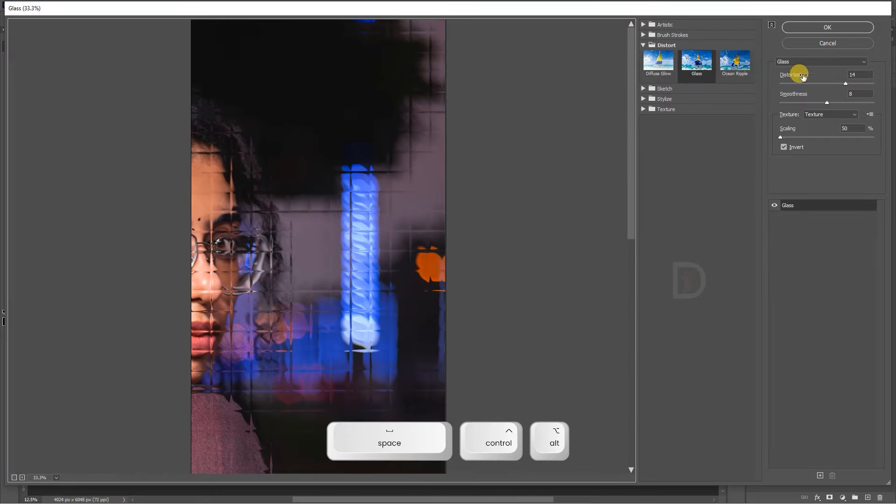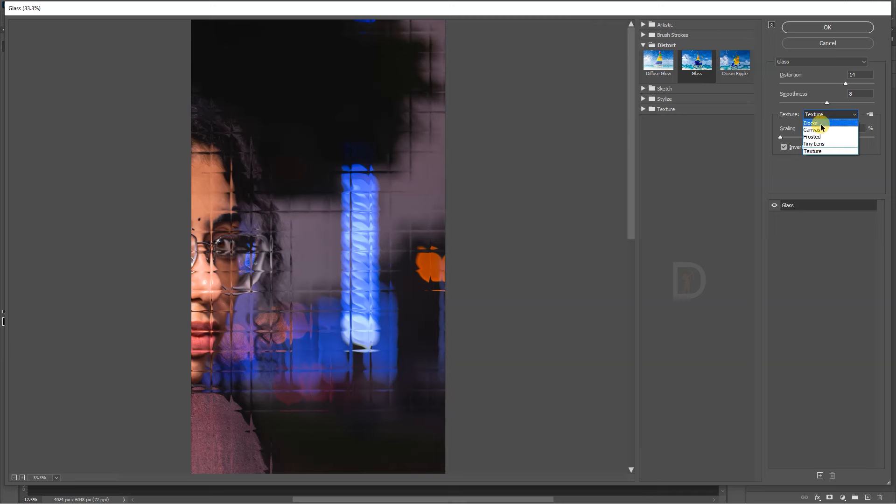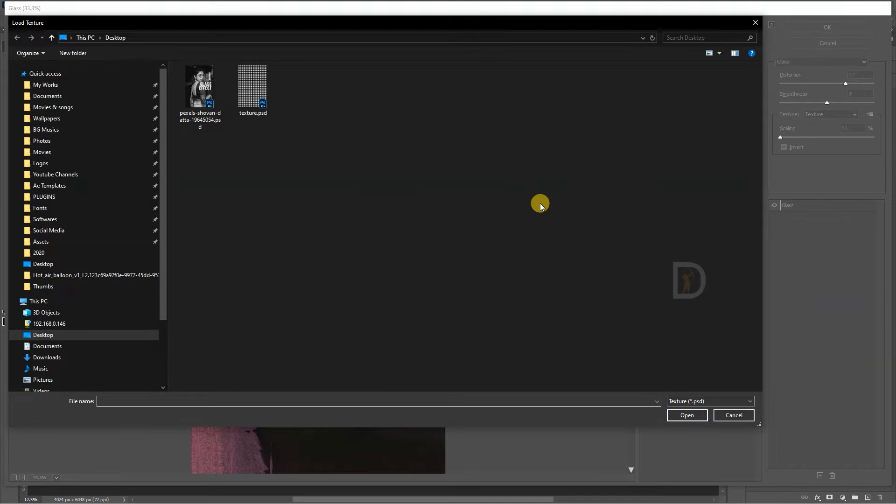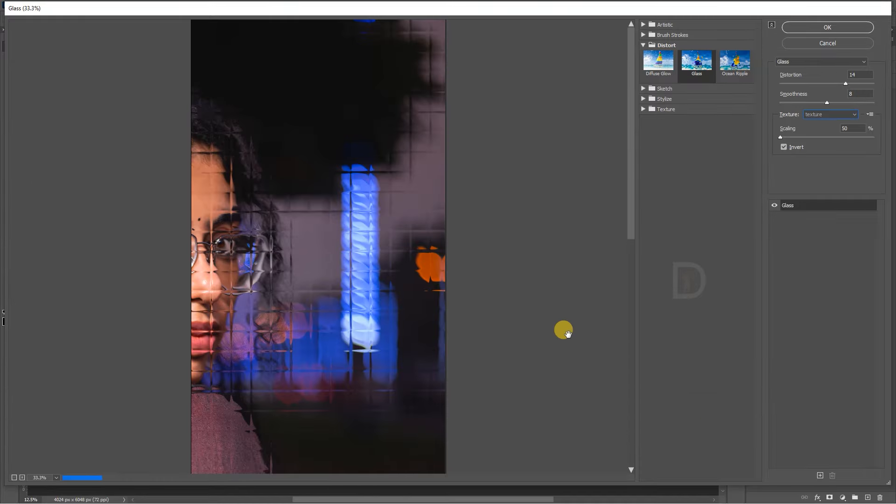Next, I will select the parameters. There are different styles here, different types of texture. I will select the texture. Once you click here, select the texture and apply.